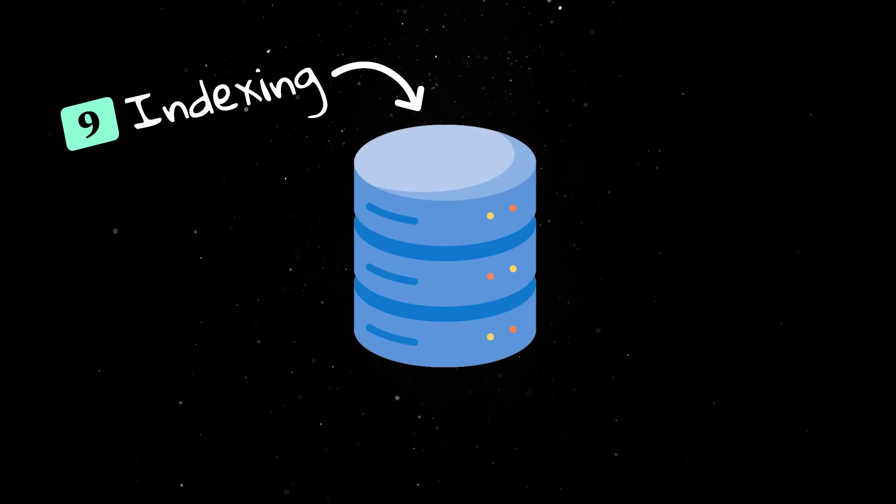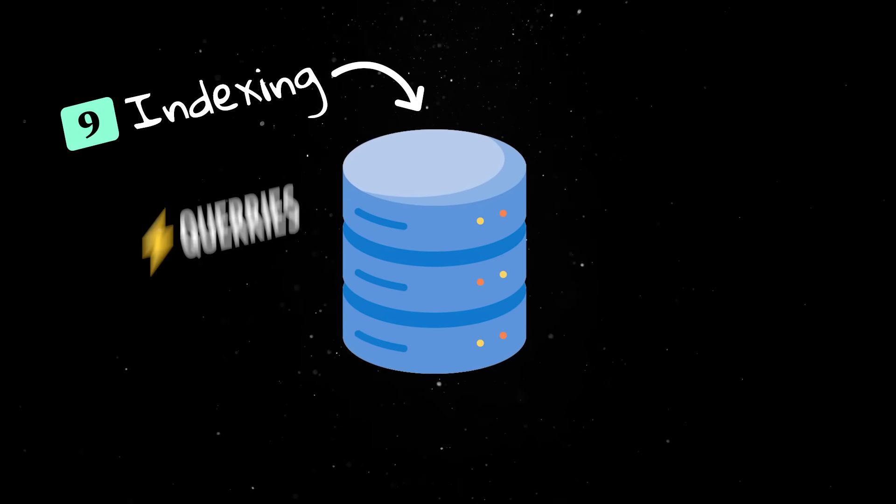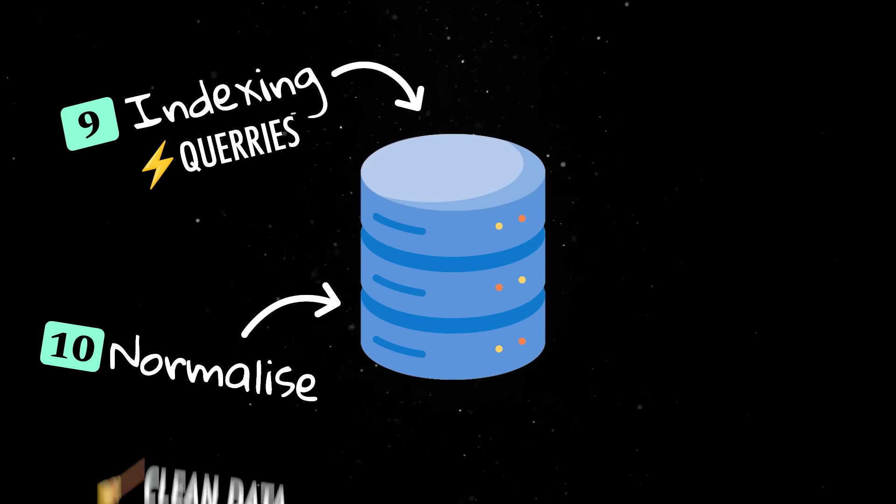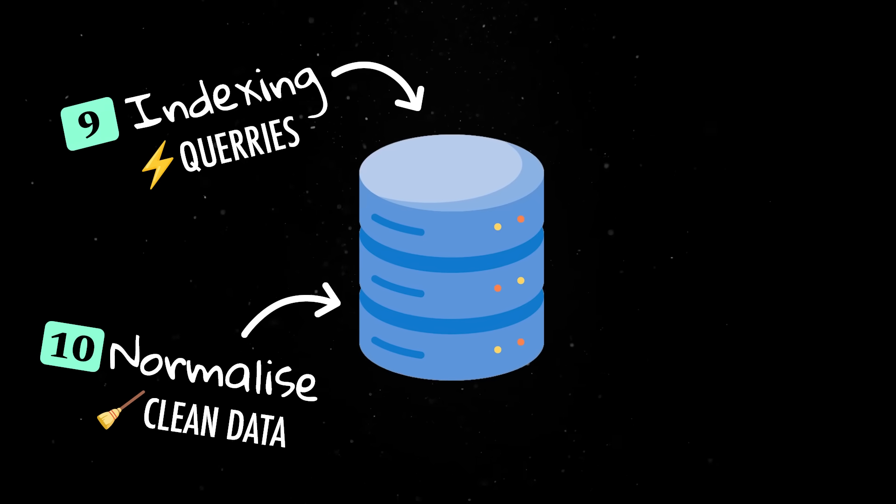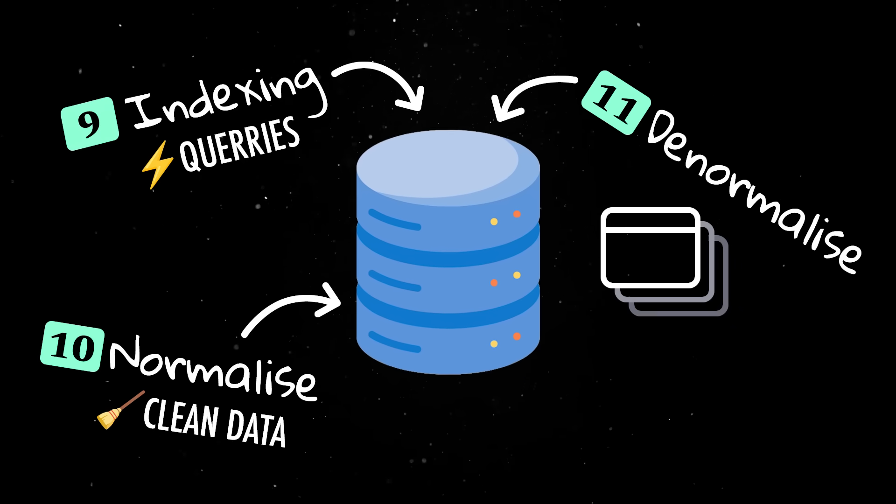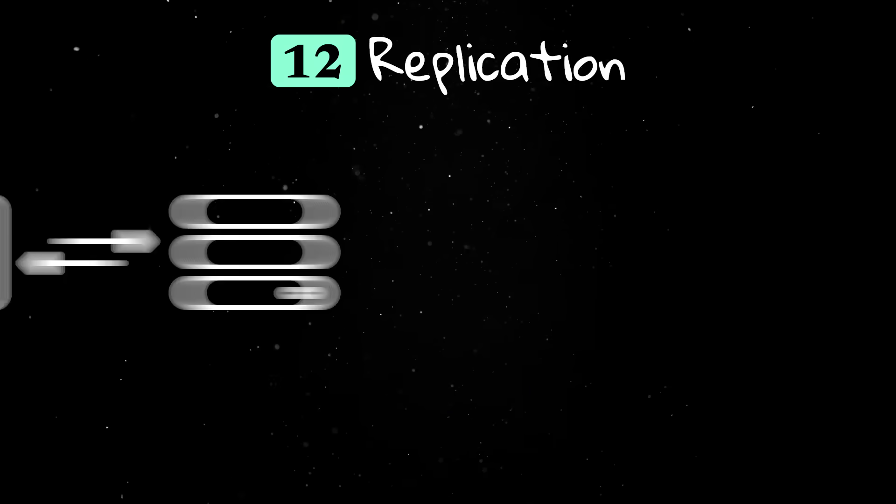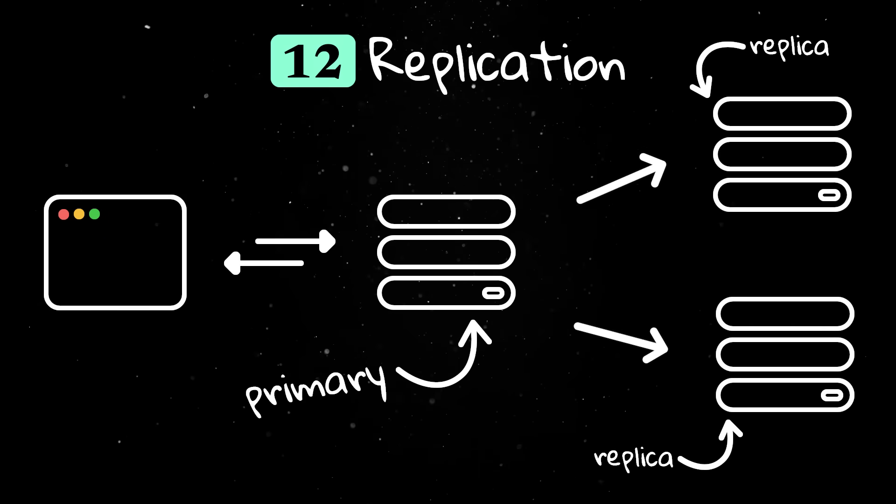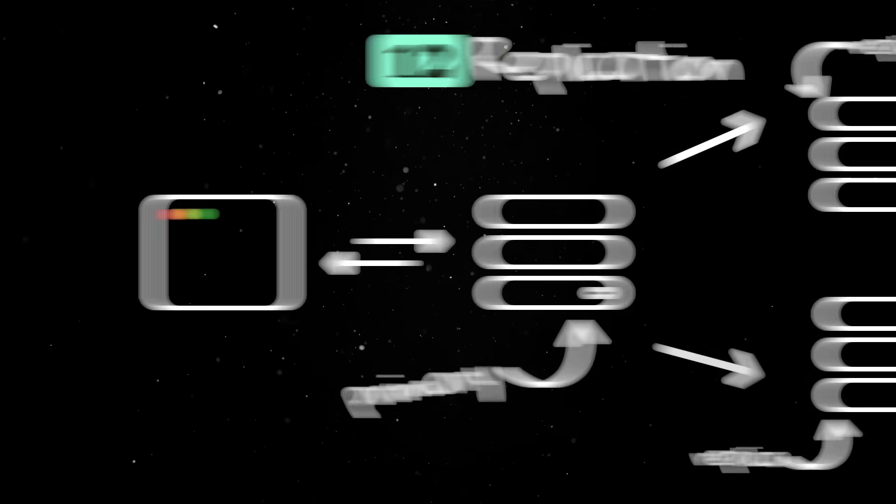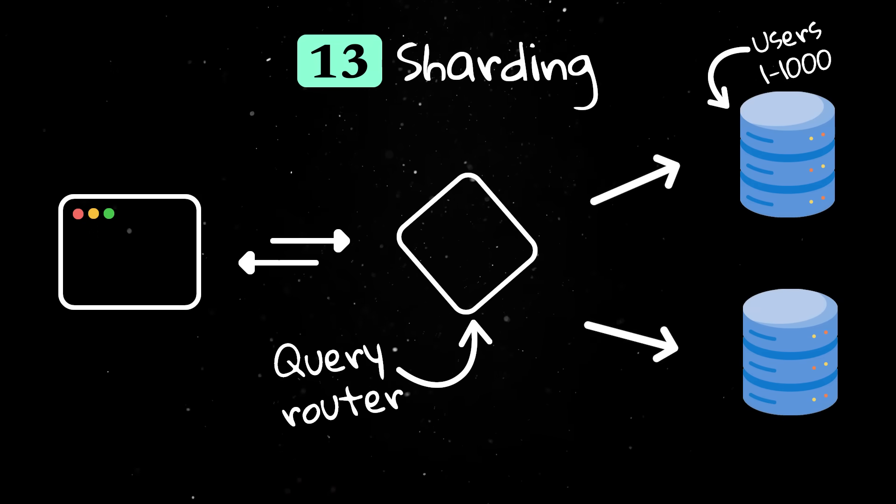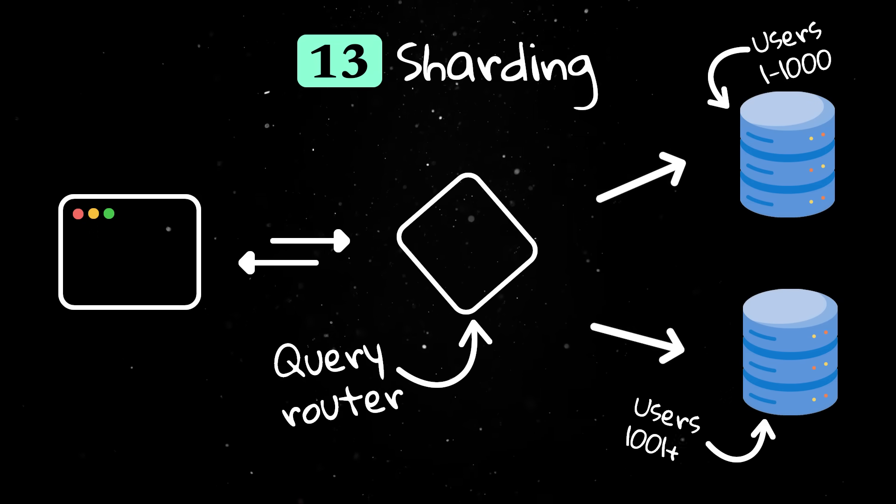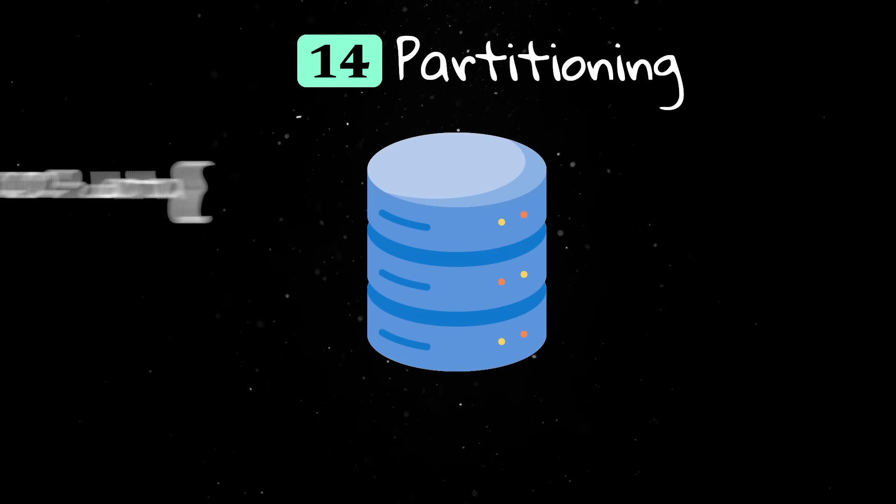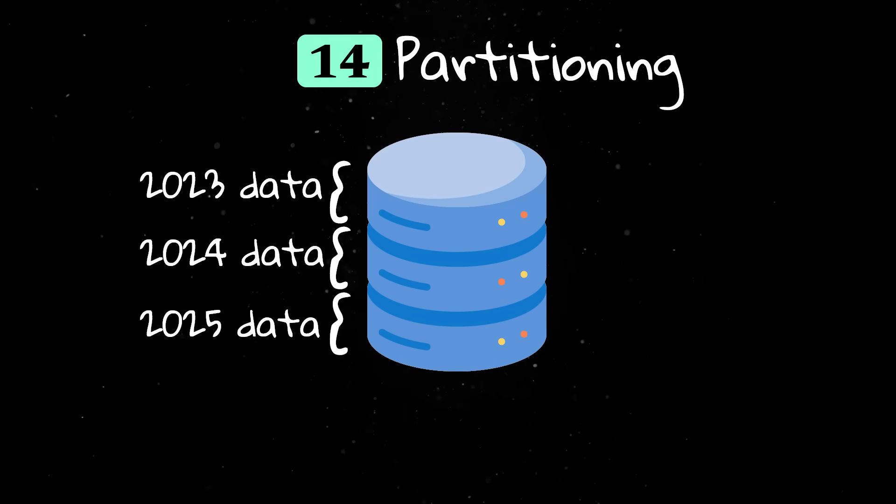Indexing creates fast lookup paths in the database to make queries faster. Normalization organizes data to remove duplication and improve data integrity, while denormalization adds some duplication back in to make reads faster. Replication copies data to multiple servers so the system can keep working if one server goes down. Sharding splits data into smaller pieces across different machines so systems can store and process more information. Partitioning divides data by criteria, like time or region, to spread load.